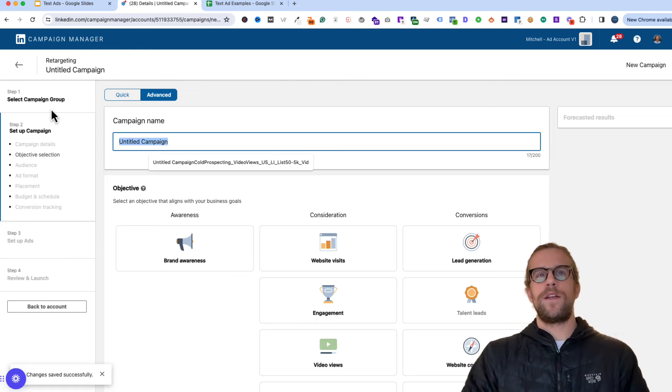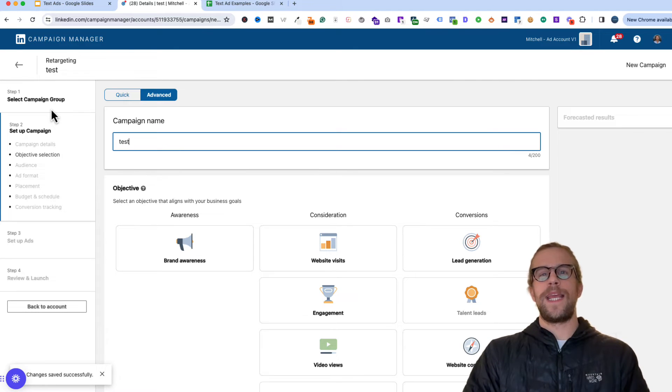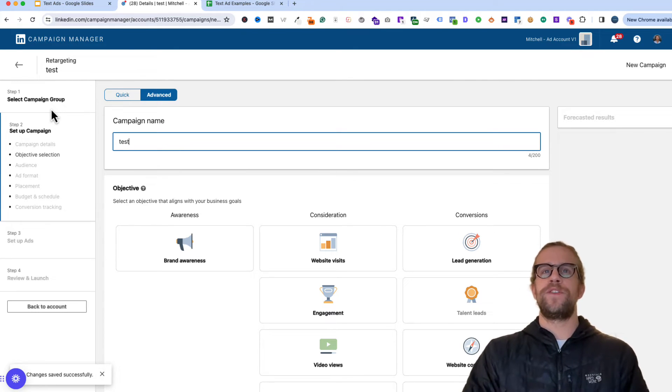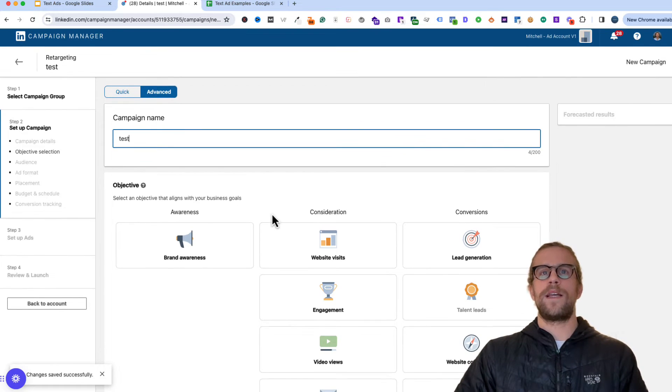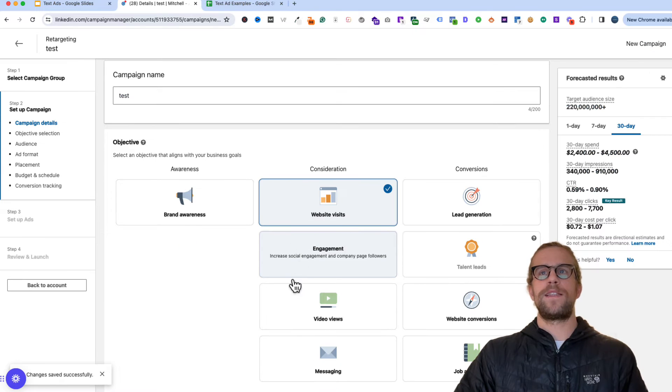I'm not going to go through the taxonomy of how I normally name my campaigns. I'll do that in a future video. But for this video, I mainly want to show you how you create the text ad. So we'll go ahead and click website visits.